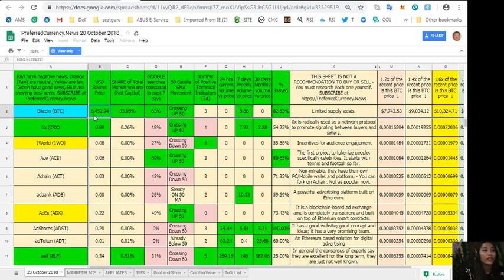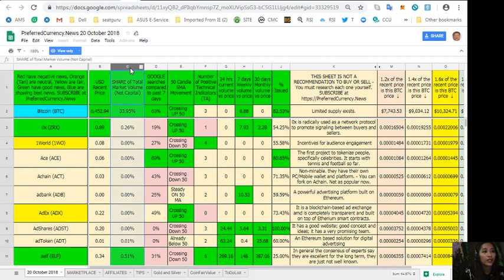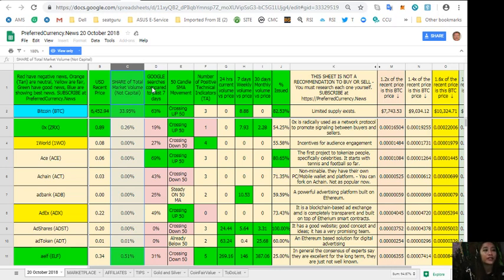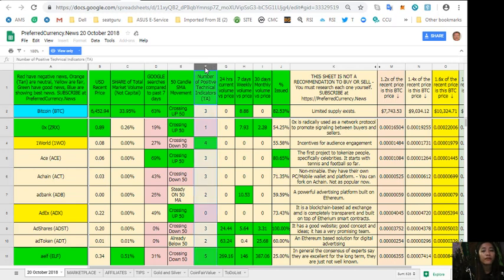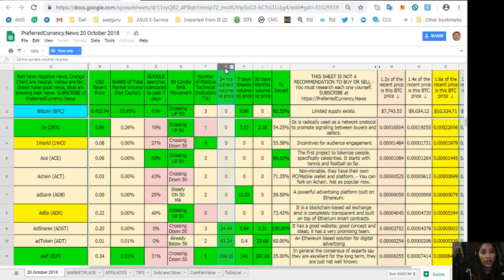Also here in this sheet shows the US dollar recent price where for example Bitcoin is worth 6,452 dollars. Next for column C, share of total market volume, column D that's Google searches compared to past seven days, column E, 50 candle SMA movement.